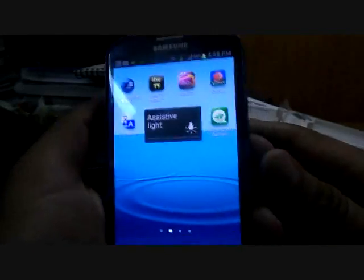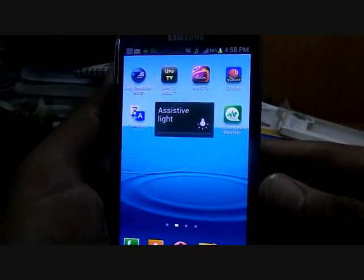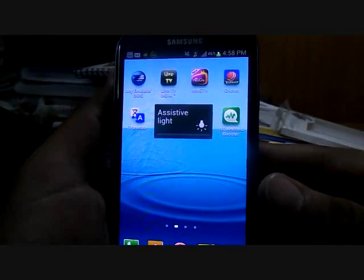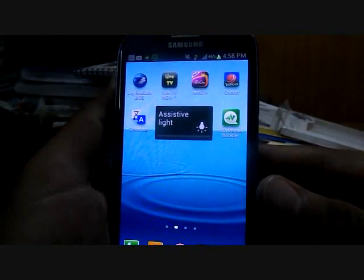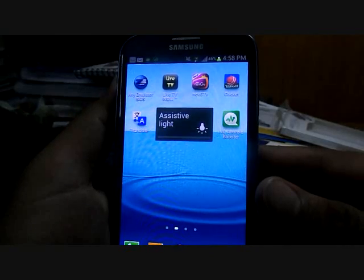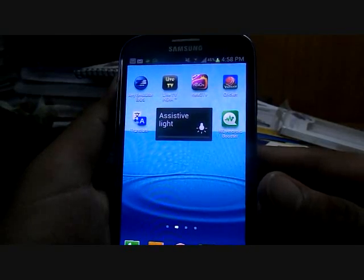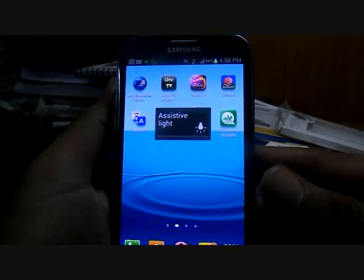Welcome everyone. Today I am going to show you how to convert your Samsung Galaxy S3 into your iPhone.